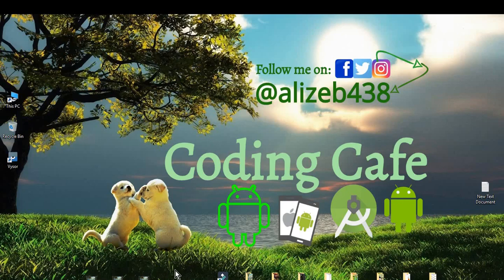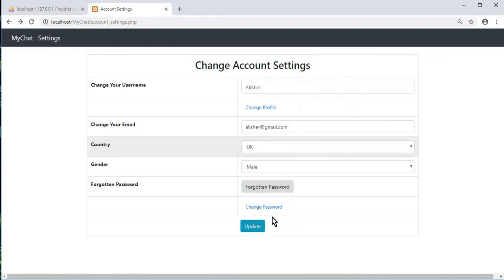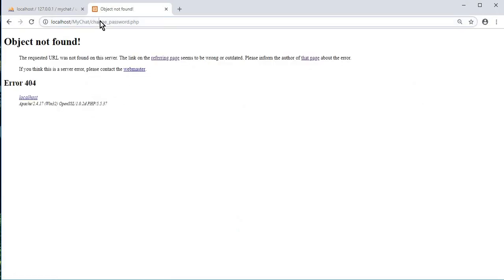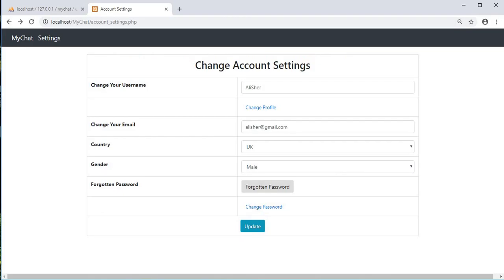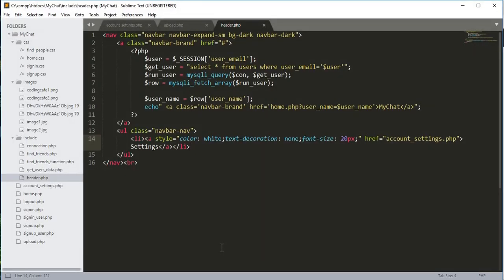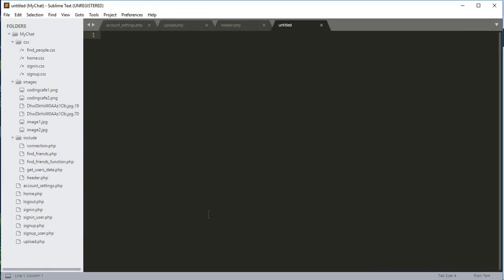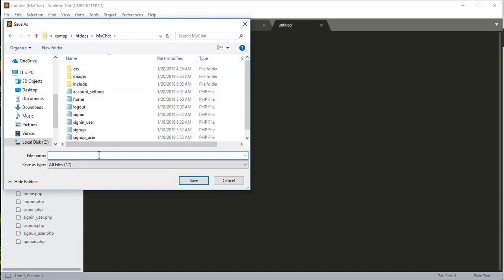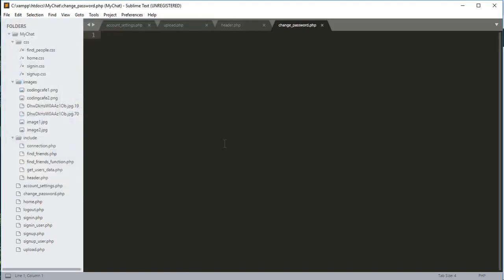Hello guys, welcome back to Coding Cafe. In this video tutorial we will work on the change password option in the account settings. We need to create a change_password.php file, so we need to go back to our text editor, create a new file, and save it in the main folder 'my chat' with the name change_password.php.